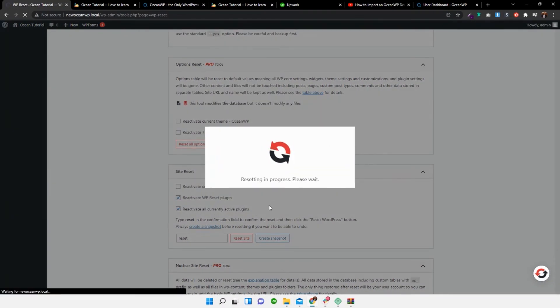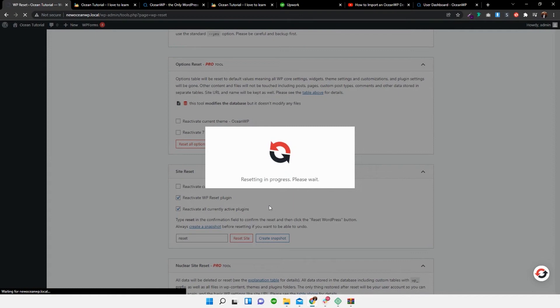So if you don't already have a demo installed, then I would skip the WP reset step. And you can just follow from the next step of this process.